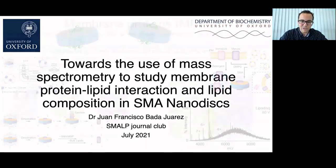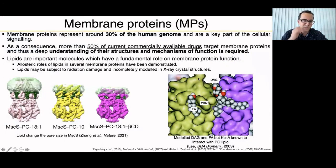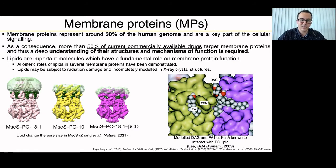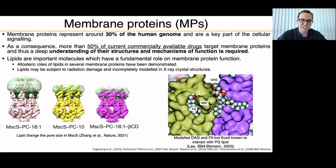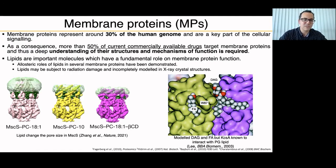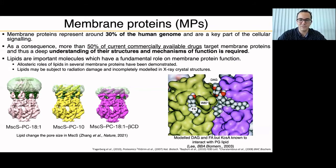First, a quick introduction on membrane proteins. Membrane proteins represent approximately 30% of the human genome and they are a key part of cellular signaling. They are effectively the gates and exits of the cell — they can also be seen like windows — with different types of proteins like transporters, ion channels, and receptors that let molecules go in or out. As a consequence, more than 50% of the current commercially available drugs target membrane proteins, and therefore we need a deep understanding of their structure and mechanism of function.